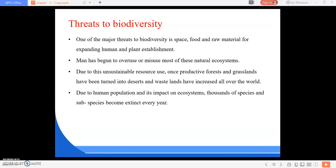Good morning everyone. I am Shweta Sarangi. In the previous class, I taught you about the threats to biodiversity, the endangered species in India, and the endemic species in India. Today we are going to study about the threats to biodiversity.